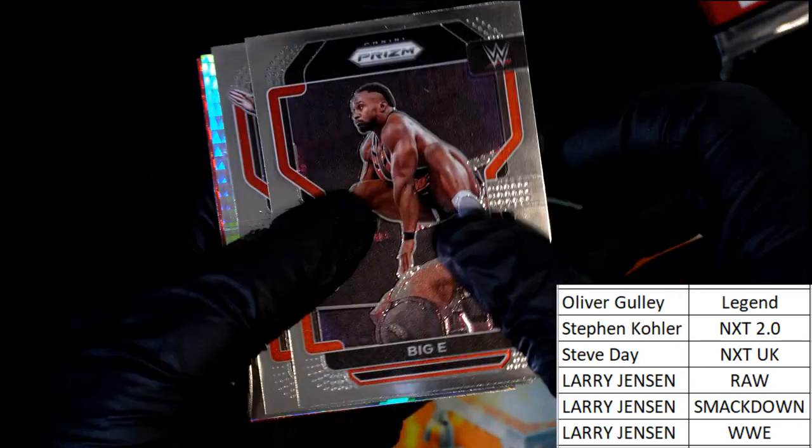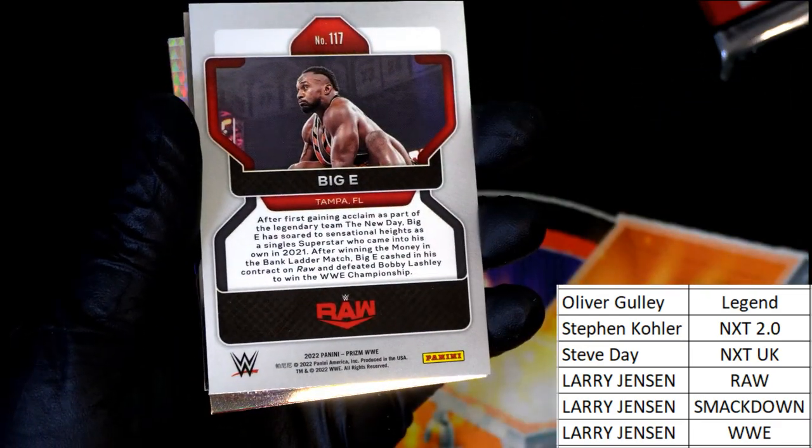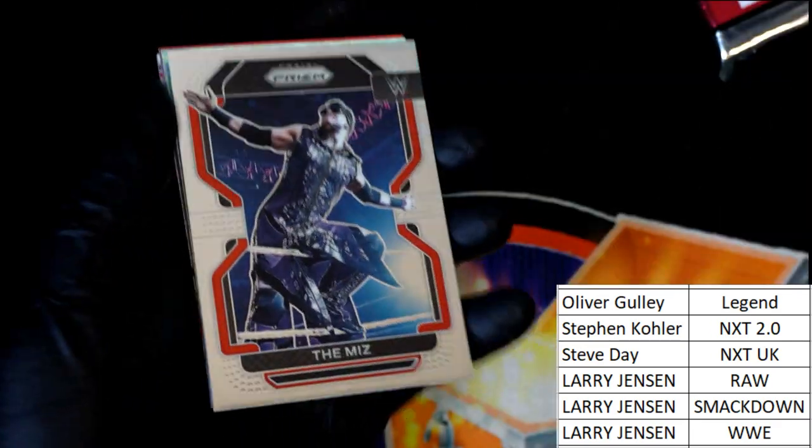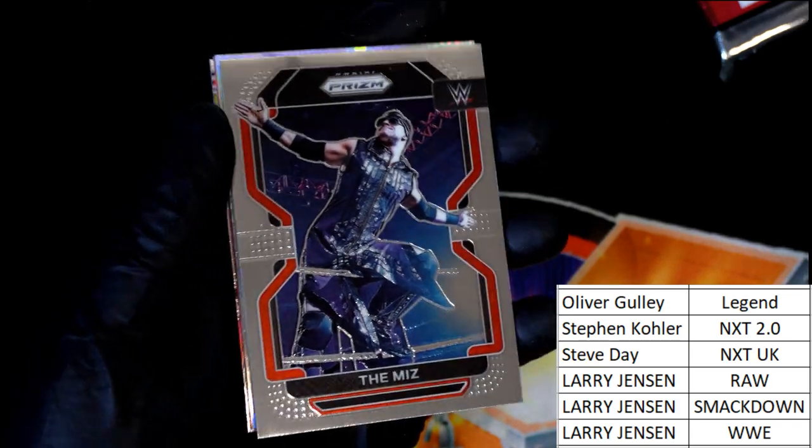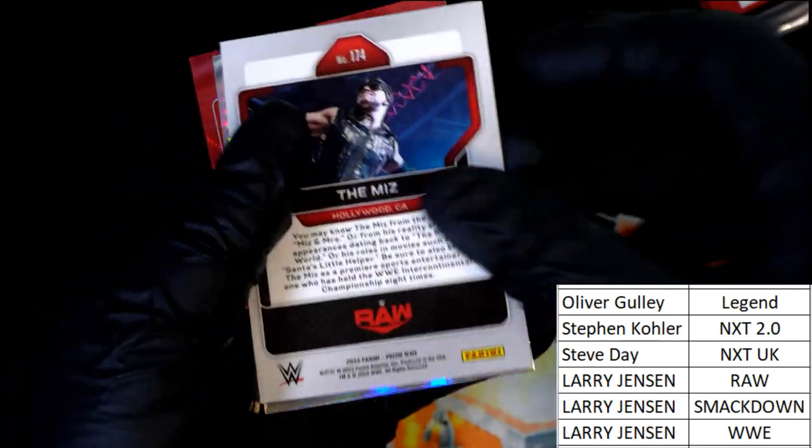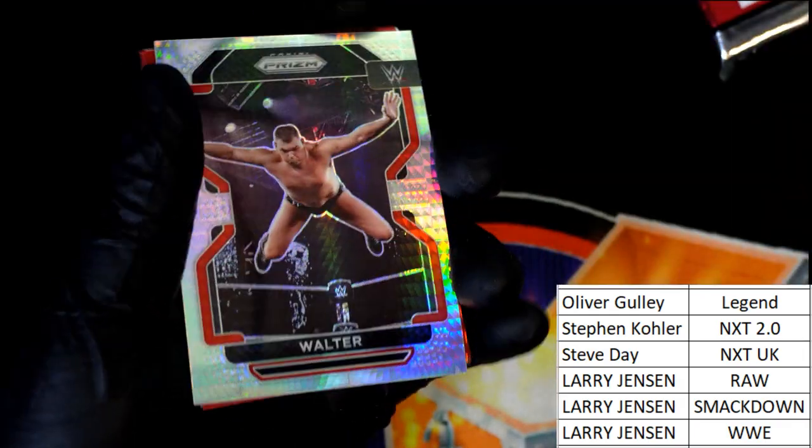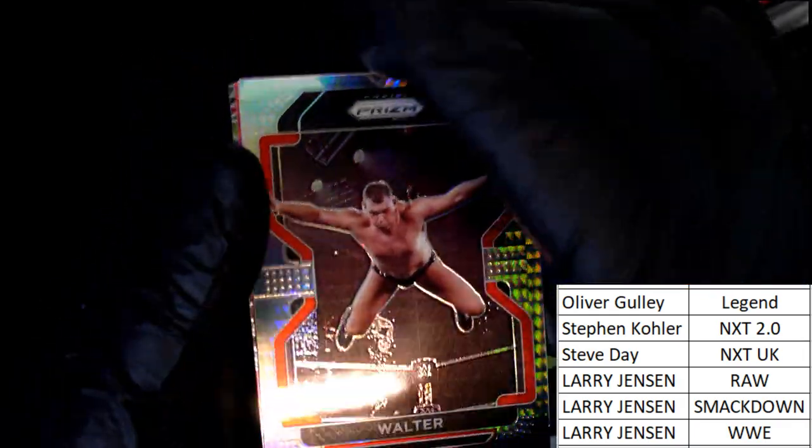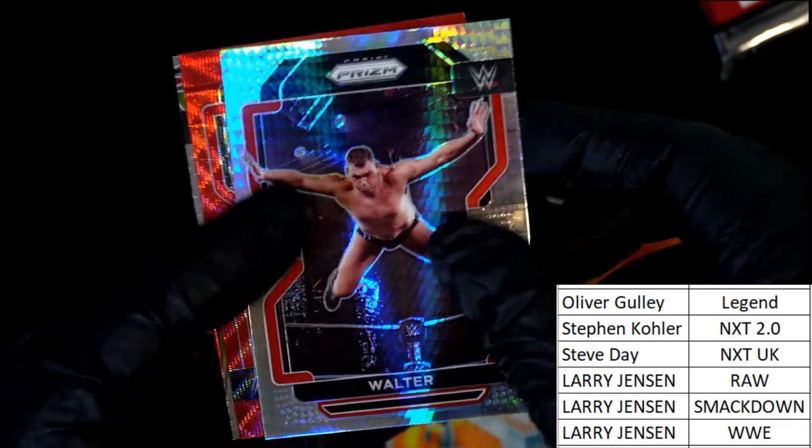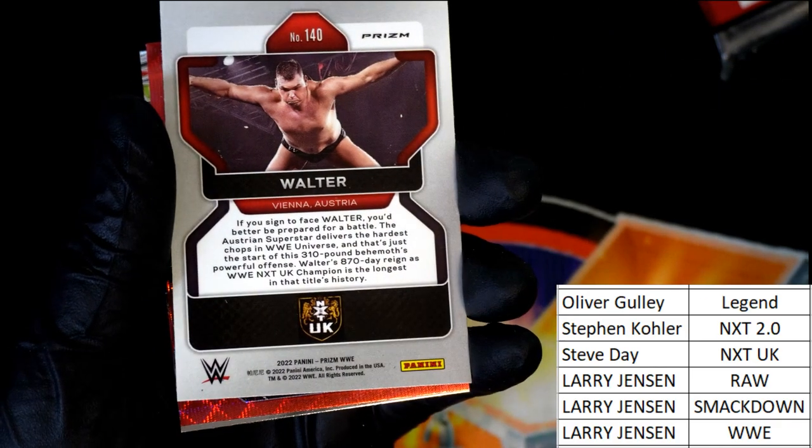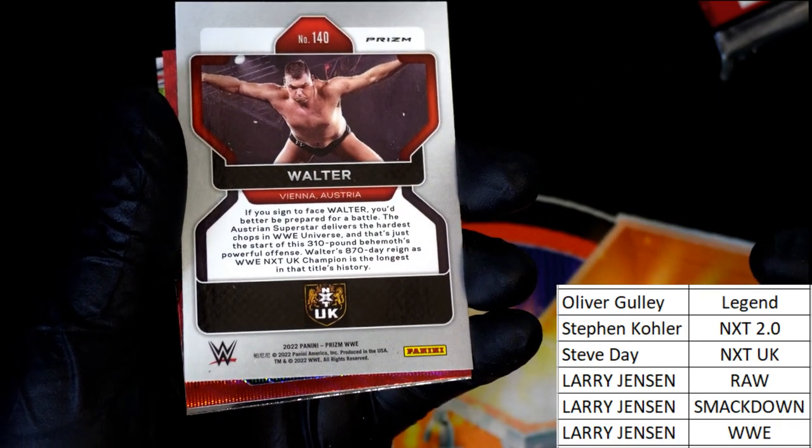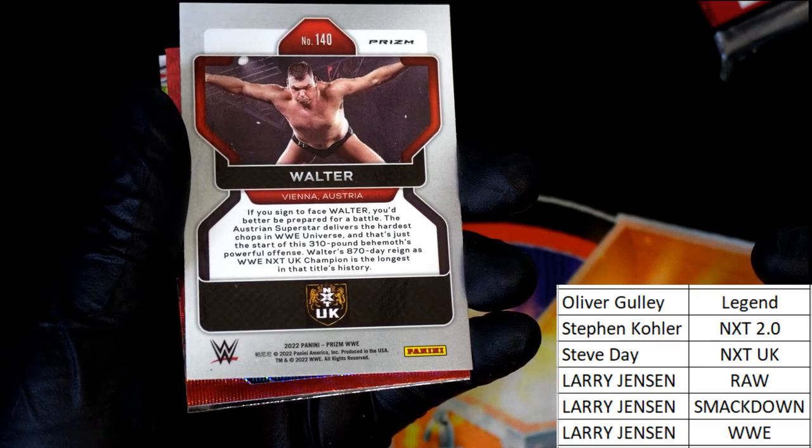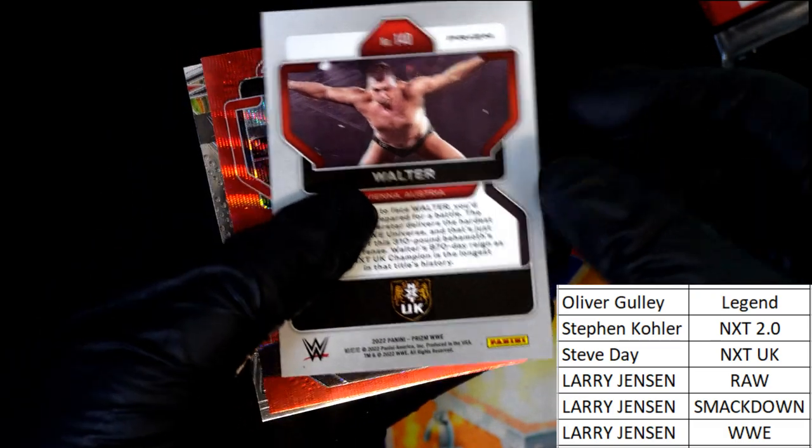Big E, Raw, Larry. The Miz, Raw. Walter, the prism UK. That is Steve D.